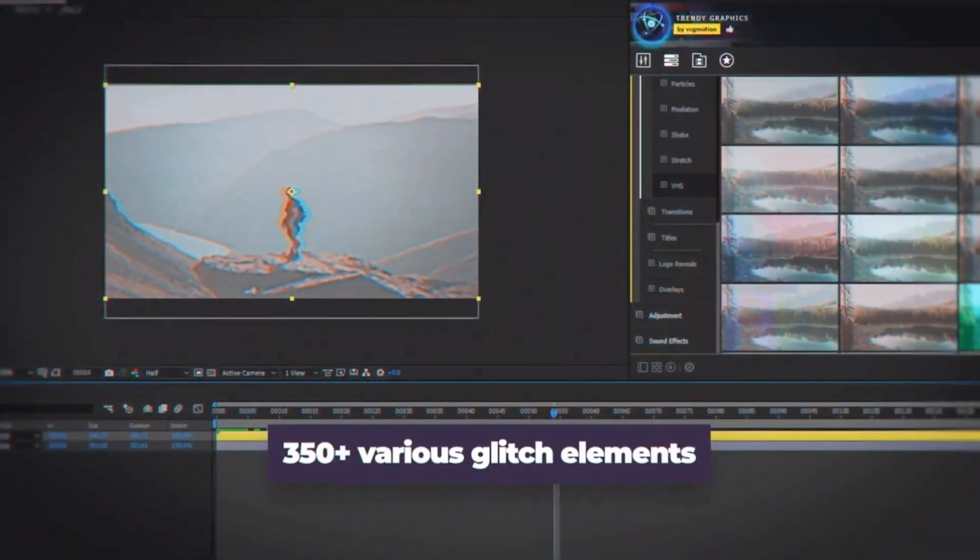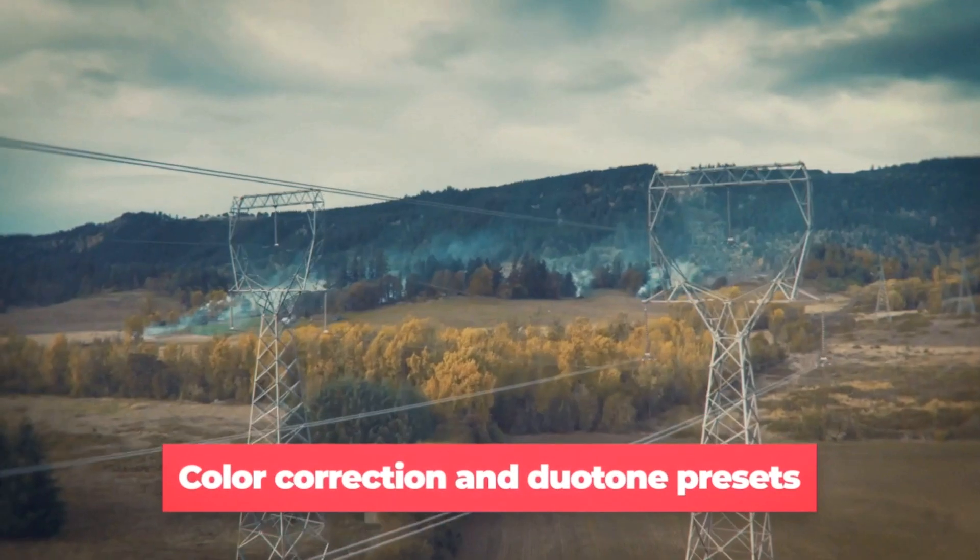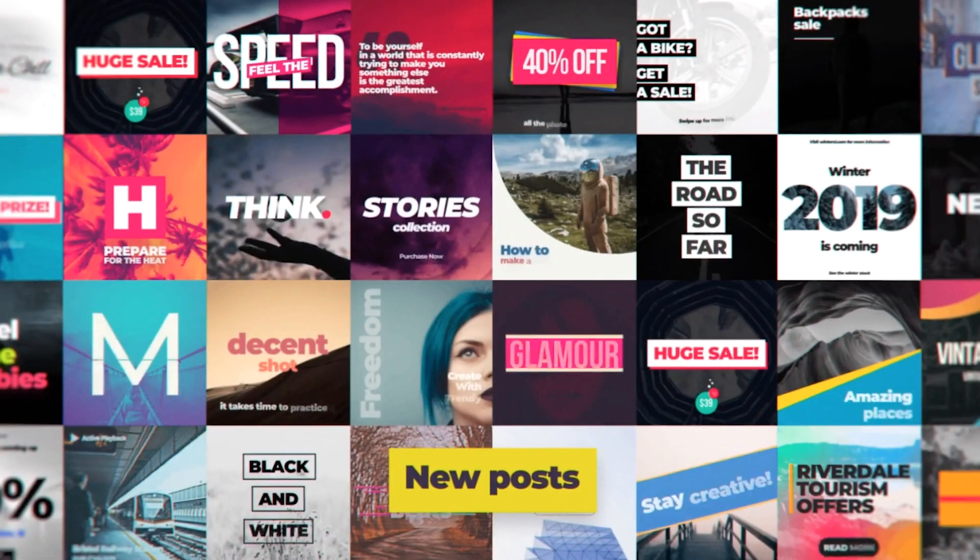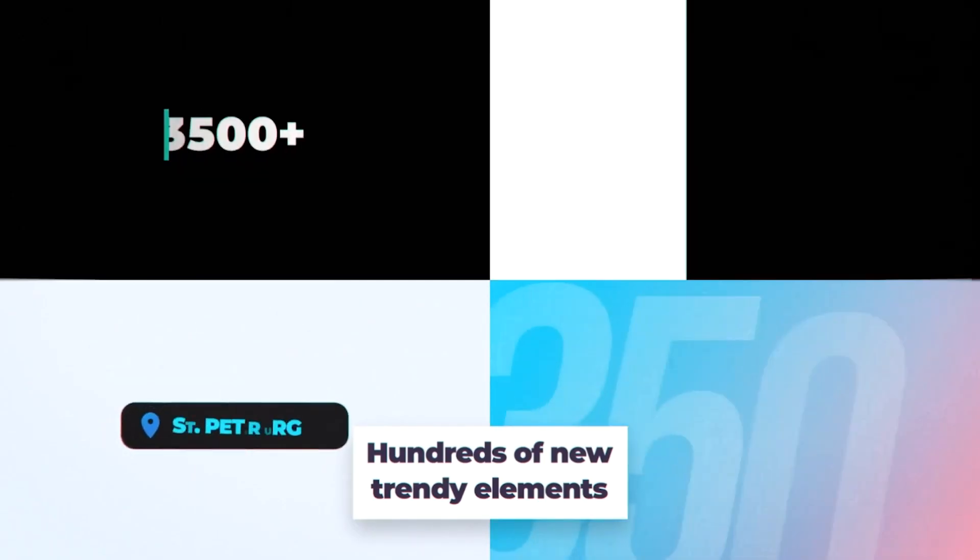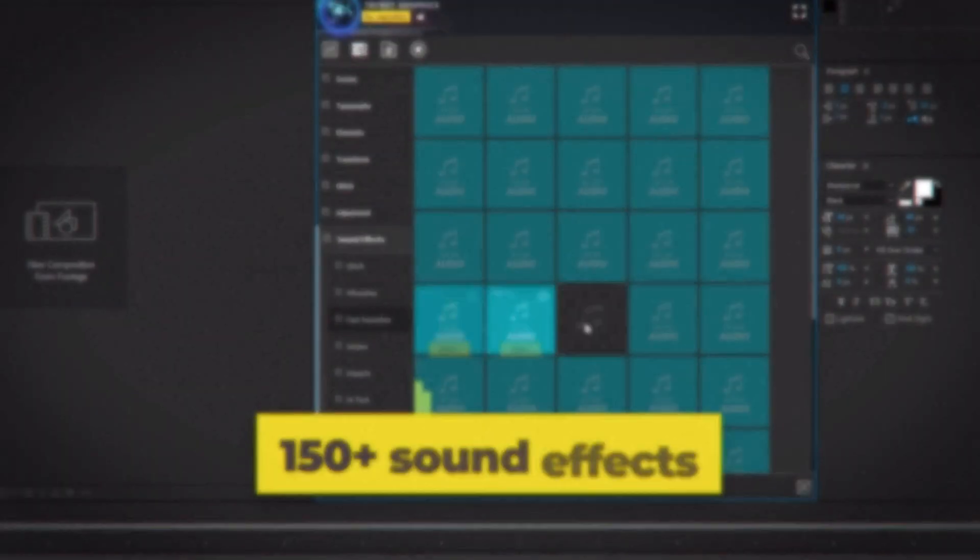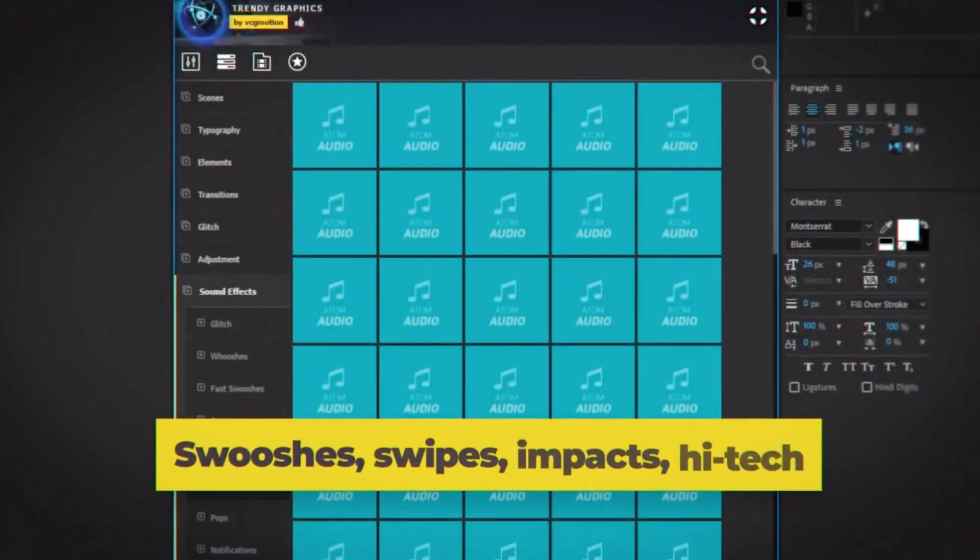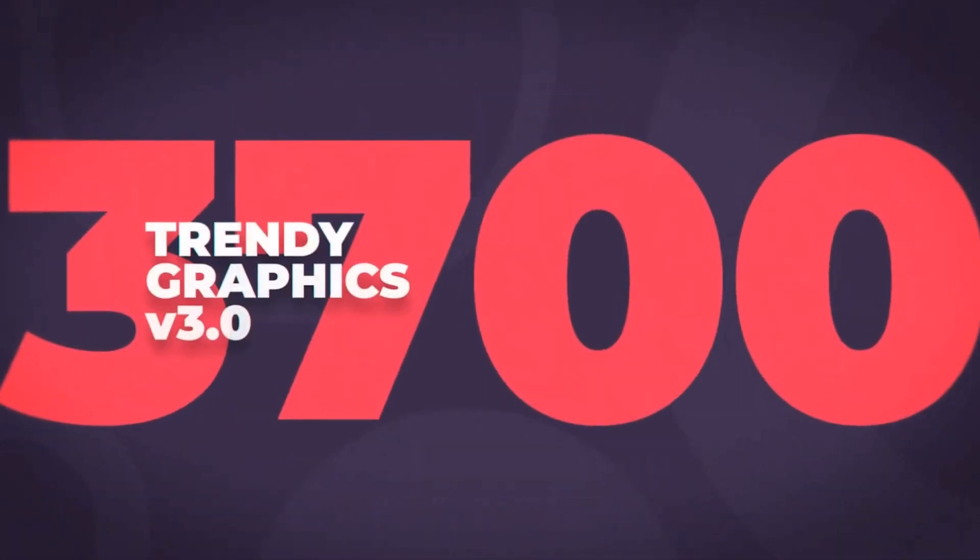So there you have it. That's Trendy Graphics version three. Very cool. Again, there's a lot going on here with this product and it's hard to make a tutorial that shows you everything, but there are a lot of categories and subcategories here. Over 3,700 assets that you can quickly use to spice up your next production. If you want to check out Trendy Graphics, please follow my affiliate link down in the video description. And if you liked the video, hit the thumbs up button, subscribe to my channel, and I'll see you next time.